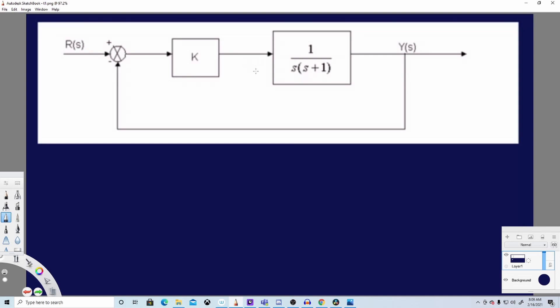Hey, what's going on guys. In this video, we are going to see how to derive the transfer function from a block diagram. Here we have a block diagram with R(s) as the signal input, a constant K, a function block, and Y(s) as the output.